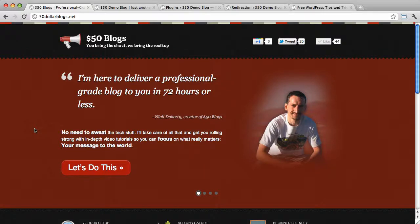Hey everyone, Niall Doherty here from $50blogs.net. Today I'll be showing you how to update your WordPress plugins. Let's jump straight into it.